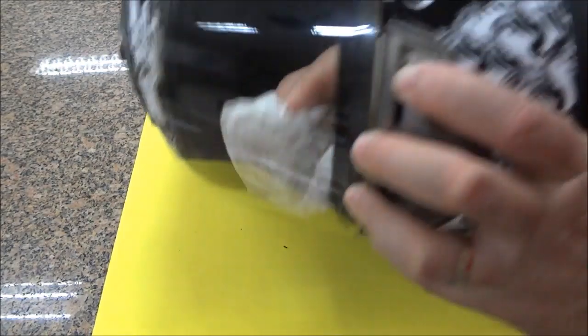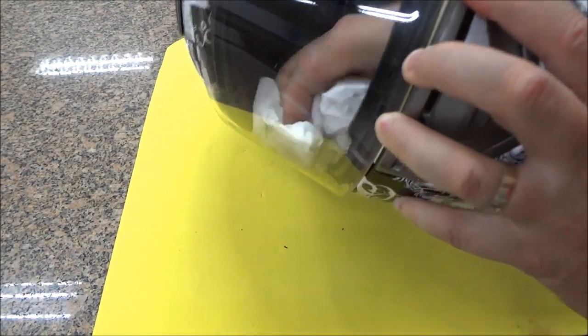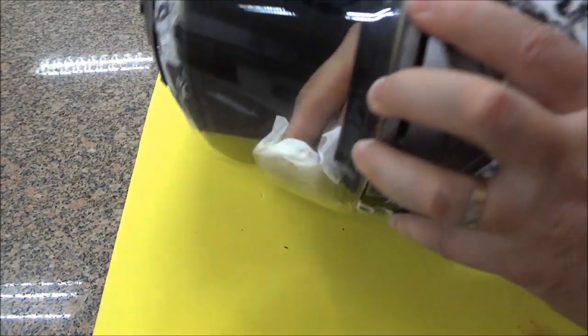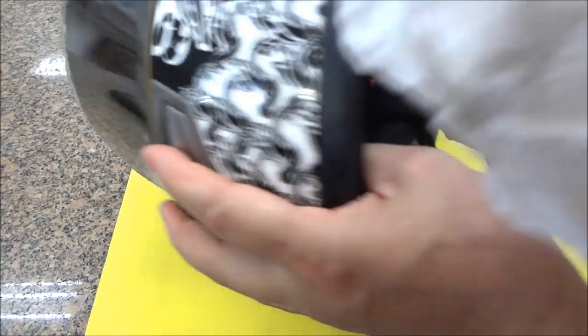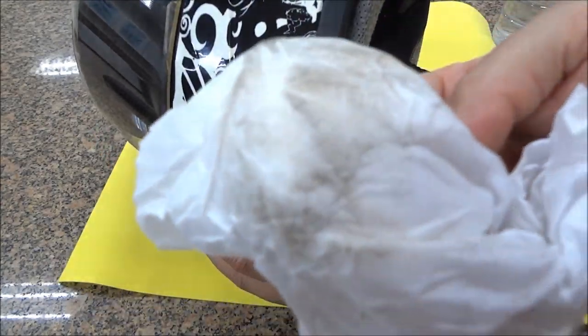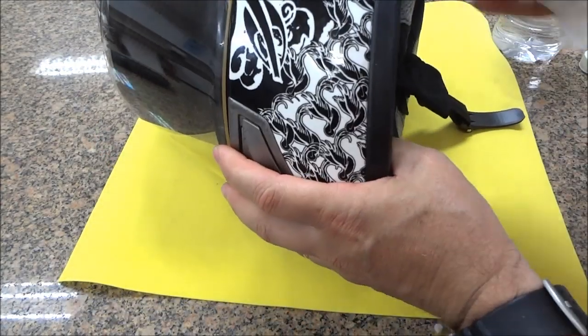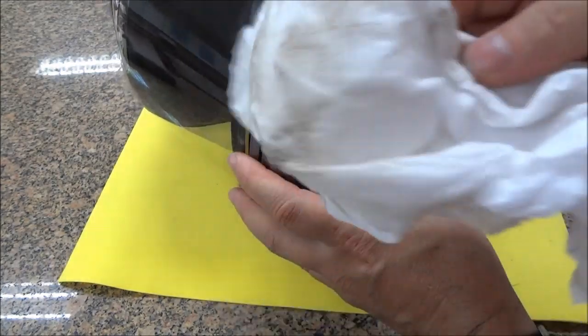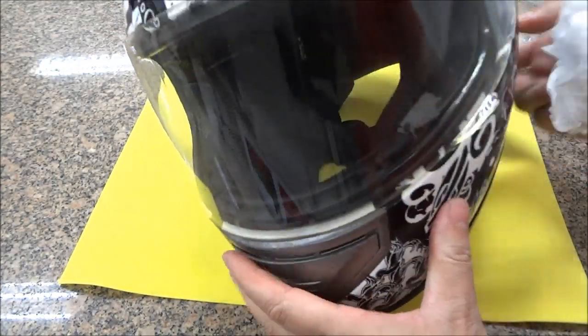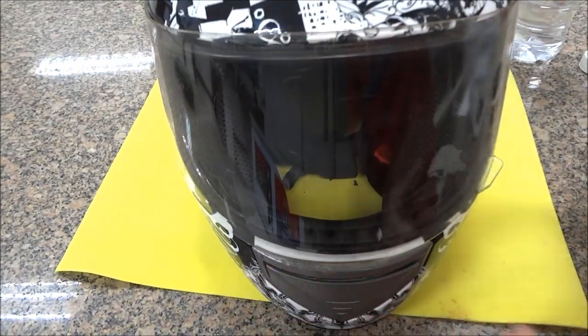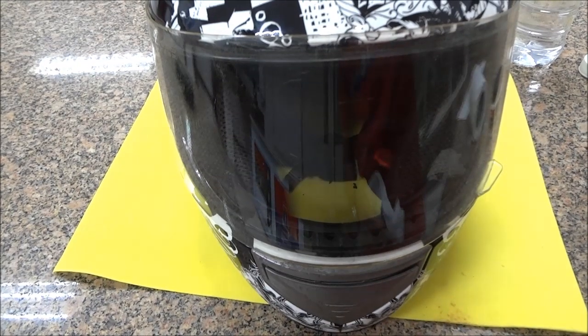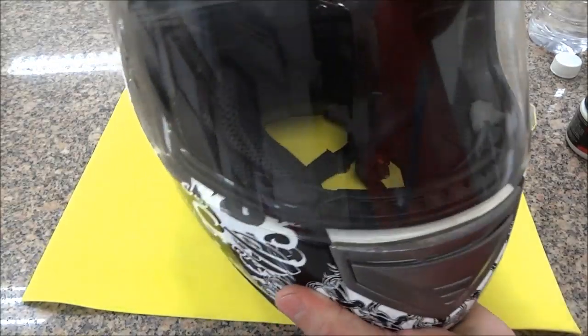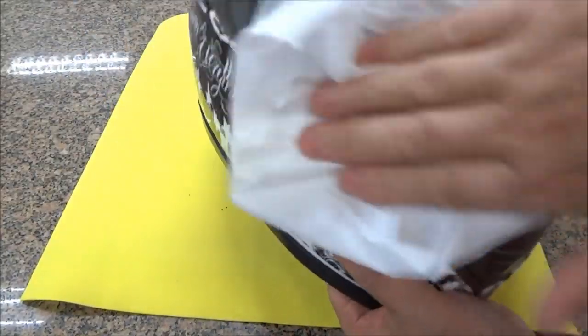Vocês vão ver aqui, pessoal, a situação do papel. Veja aí. Então realmente estava muito sujo, muito engordurado. Vamos pegar outro papel e darmos mais uma demão. Vamos aplicar novamente.